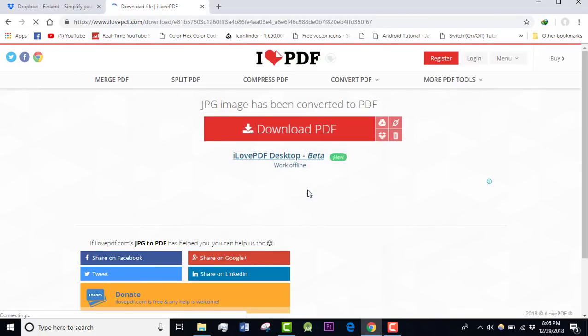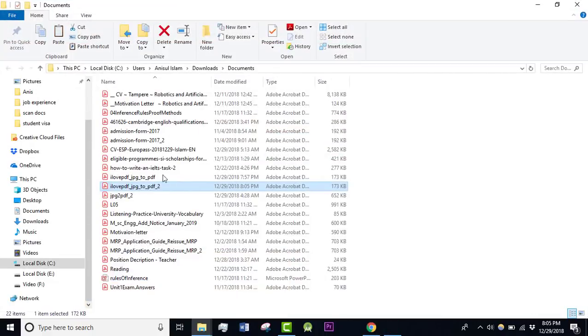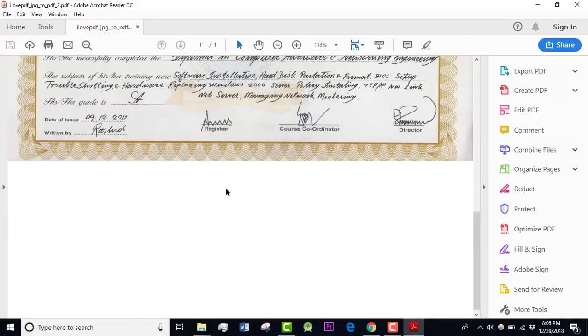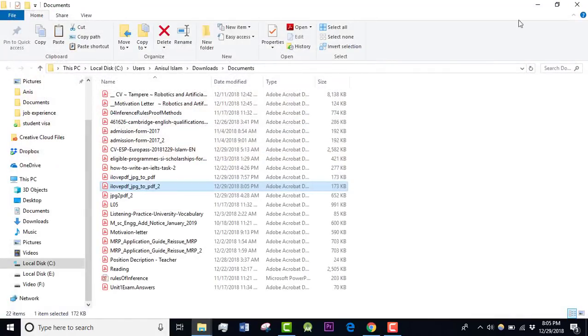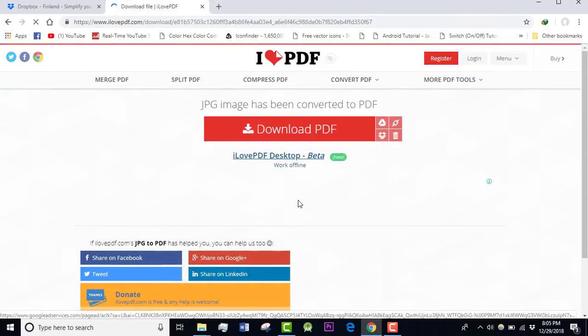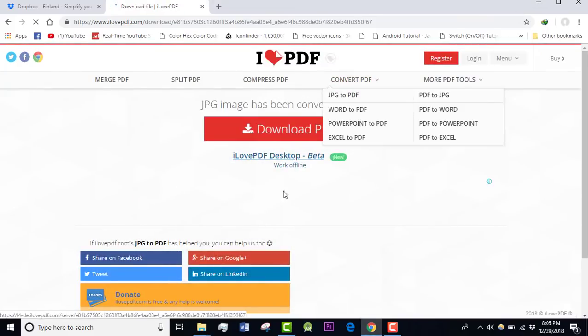I can open the folder. Let's check out whether it is already converted or not. Yes, it is already converted. You can see the PDF file is here. So I've shown you how to convert a JPG file into PDF file.